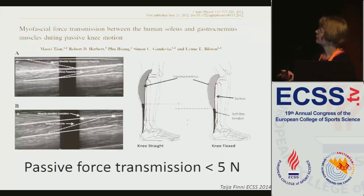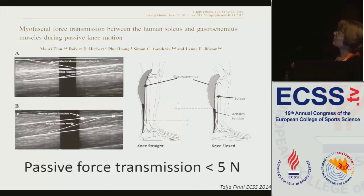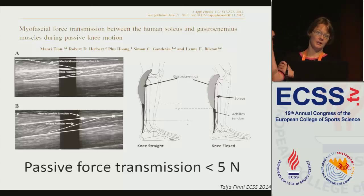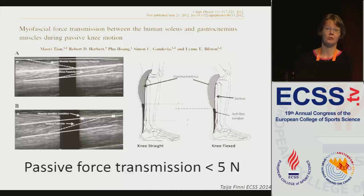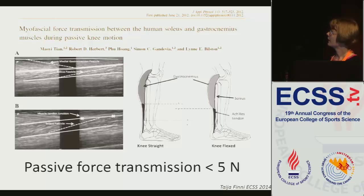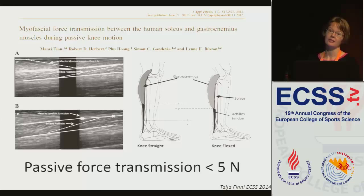A couple of years after that, the Australian group did passive knee joint rotations with the intent to quantify forces transmitted between soleus and gastrocnemius in a passive condition. What they concluded was that those forces are very marginal. But I have always thought that in an active condition, the story may be different.